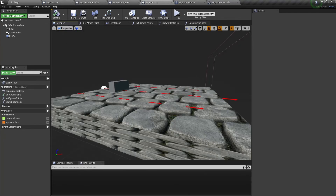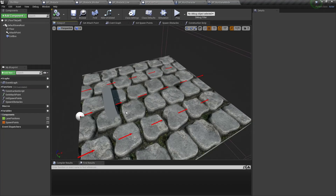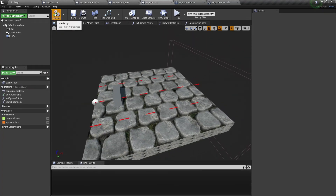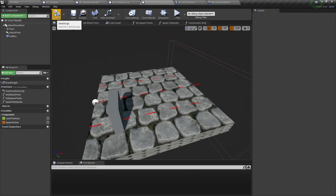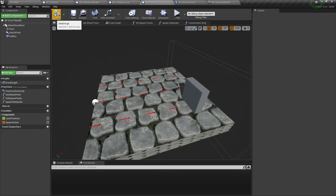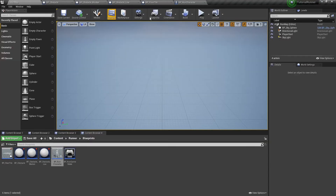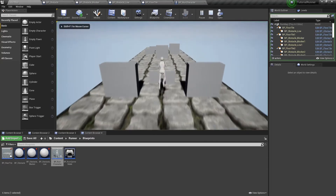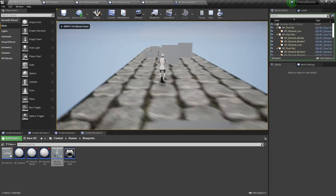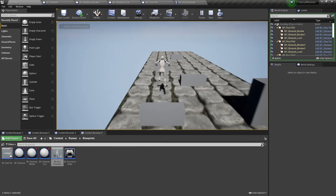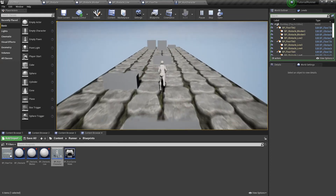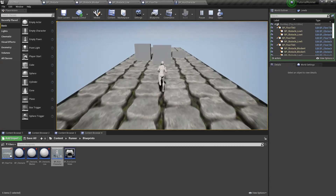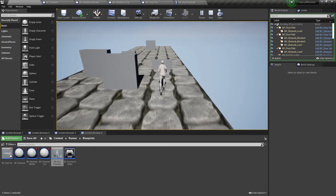Let's open the viewport — we can see our random obstacles. Let's play the game. Now we have some obstacles on our way. As you can see the player is running very slow, so let's make a few adjustments.